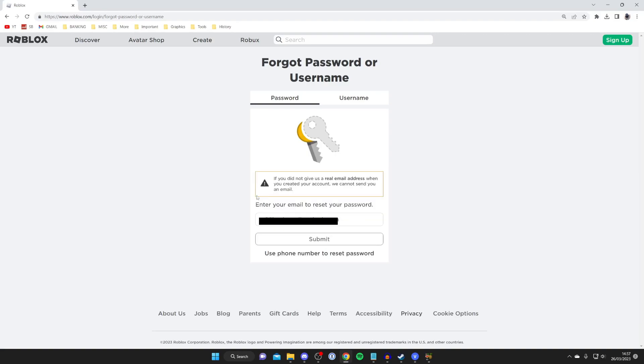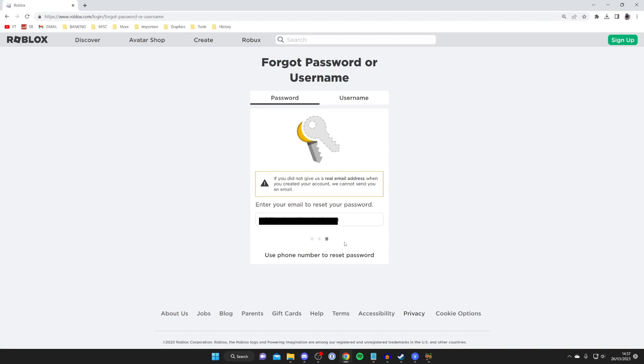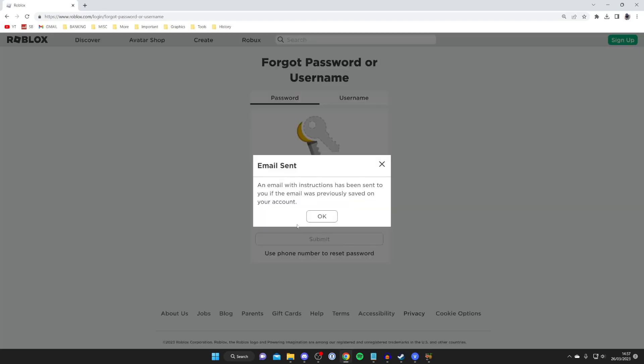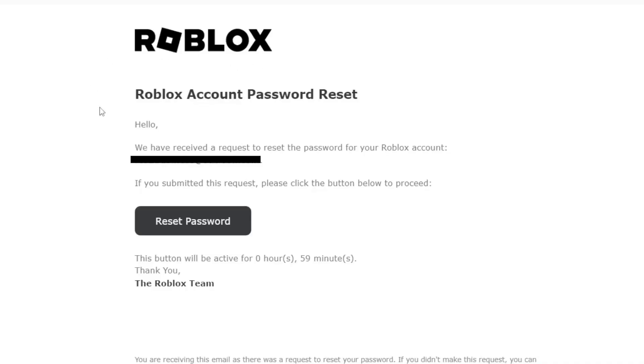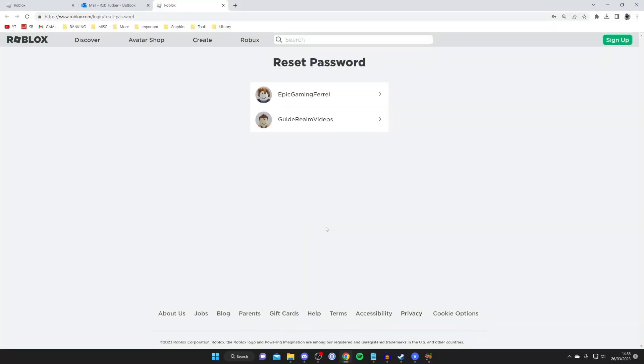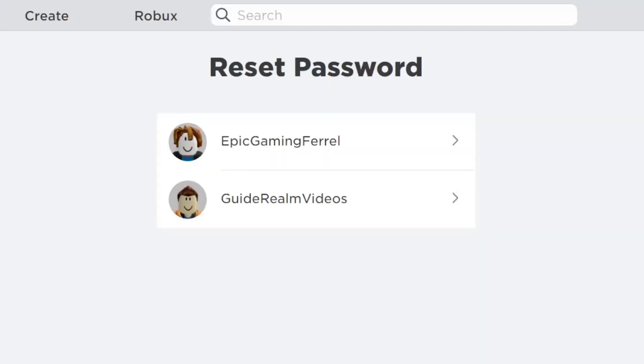Once you've entered your email, tap submit. An email will be sent. You'll get an email called 'Roblox Account Password Reset.' Tap 'Reset Password' and you'll be taken to a page where you can choose the account you want to reset the password for.